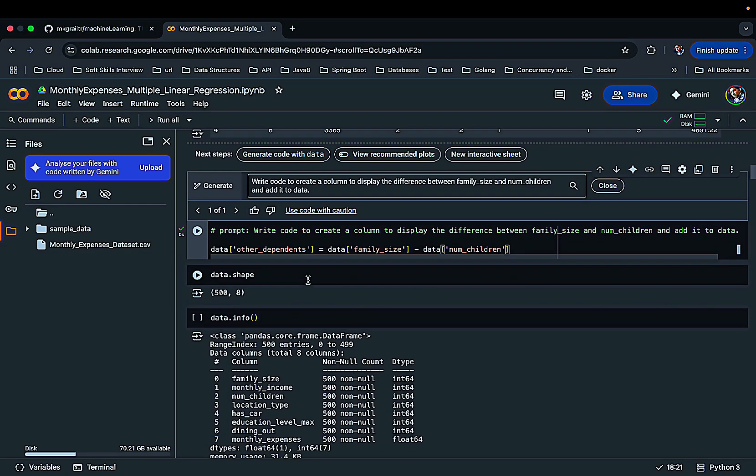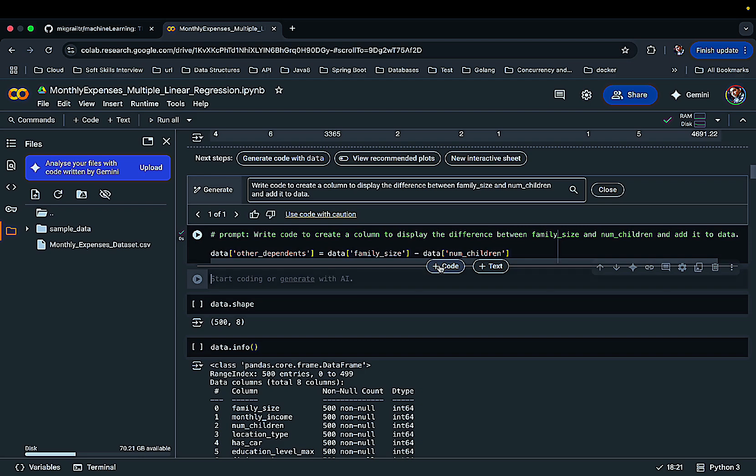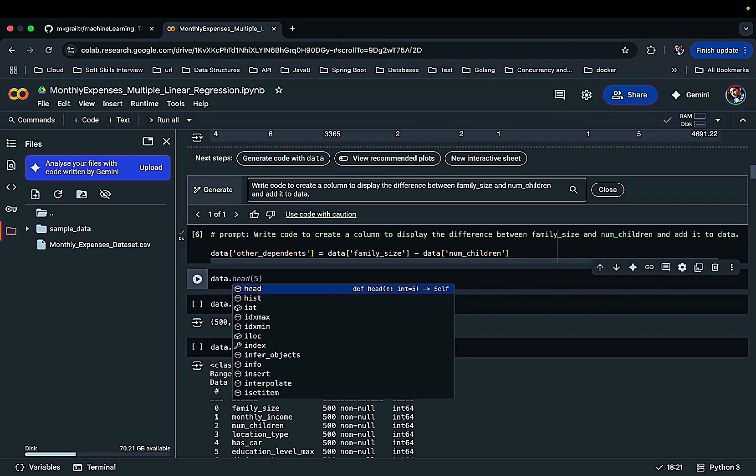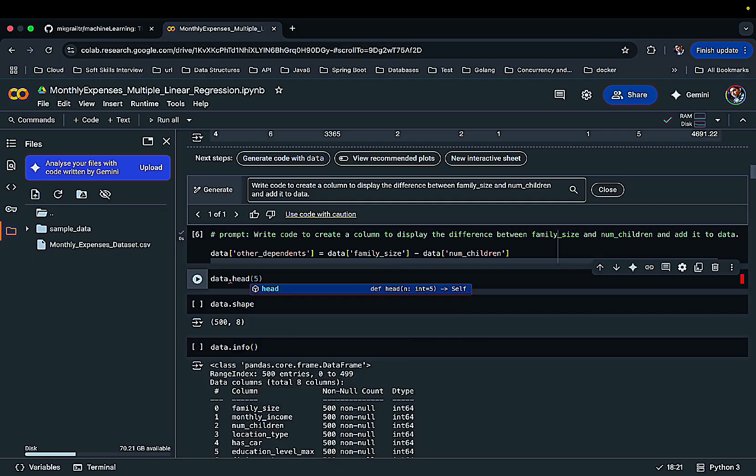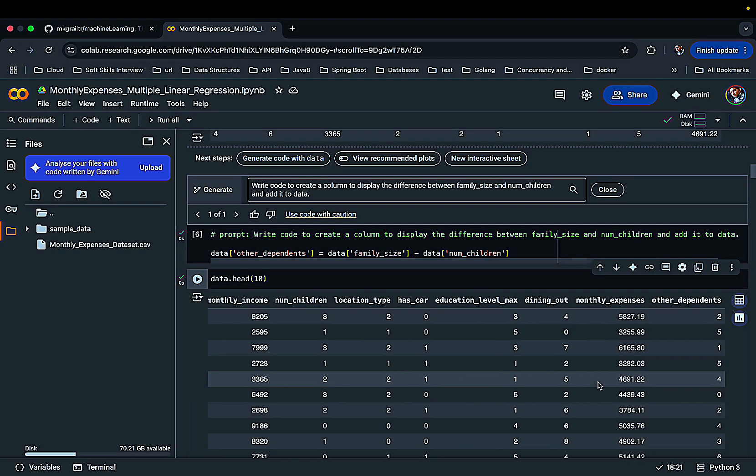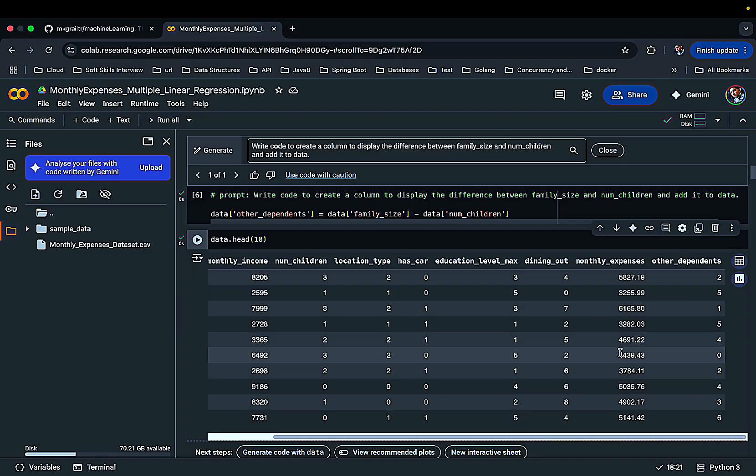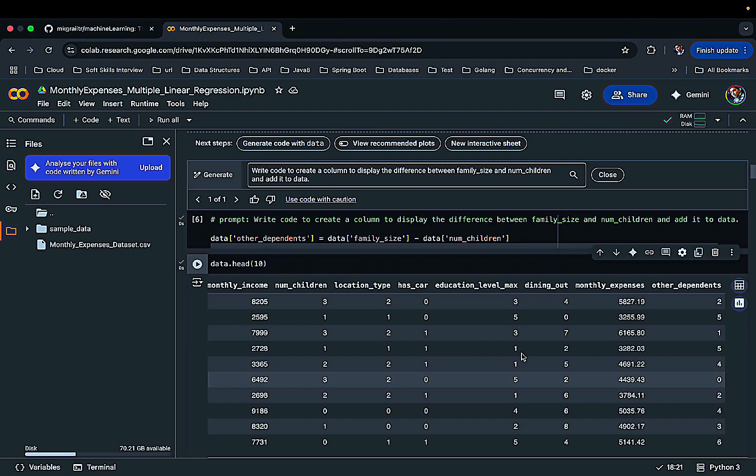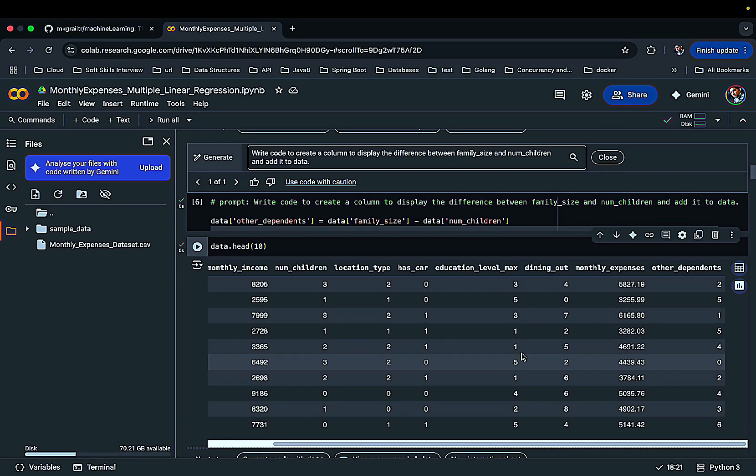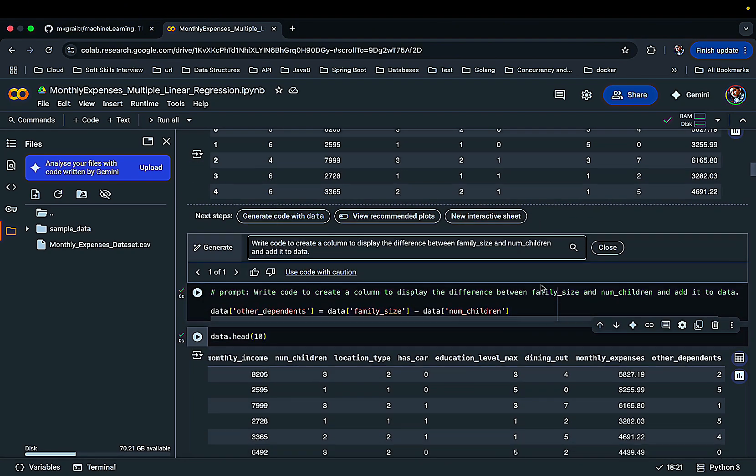And now if I again run - so this is another feature of this that you know it suggests you the code what you are thinking to write. So yeah, I want to write head and probably 10 and that's what I want to see whether I have got - yes I have got another field here, other_dependents. So that's the difference between family size and children. So this is another cool feature of Google Colab.